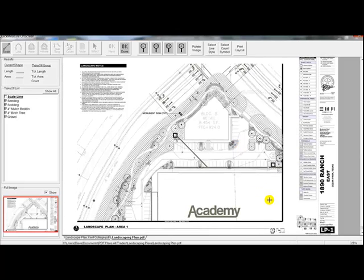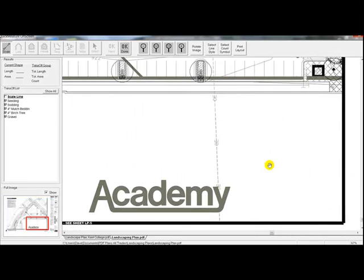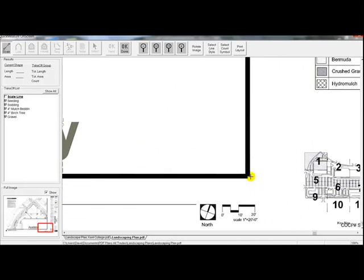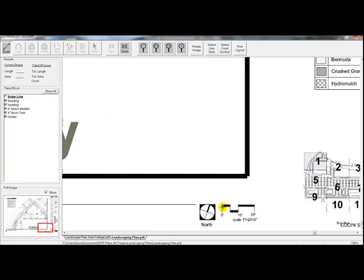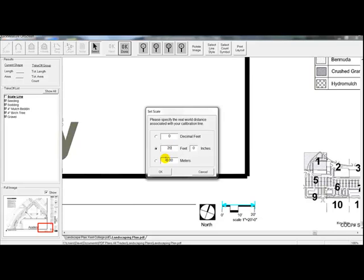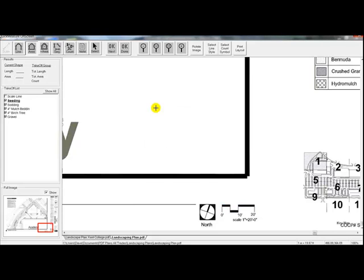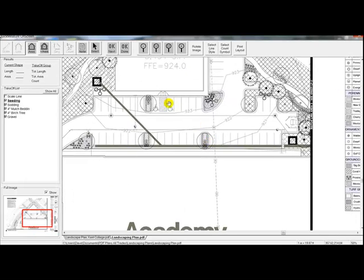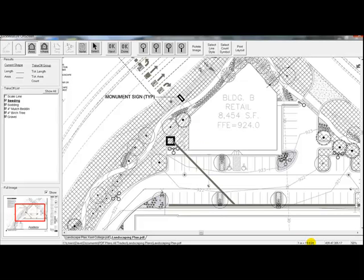Estimators who have used digitizers know we need to apply a scale to the drawing before starting a takeoff. We zoom in on a graphic scale — it's always good to use a graphic scale or a known dimension line somewhere on the drawing. We click the scale button in the upper left corner, click on one end of the graphic scale then the other end, hit the OK Done button at the top center, and type in that the distance represents 20 feet. The scale now reads 19.87 in the lower right corner, confirming it's a 20-scale drawing.